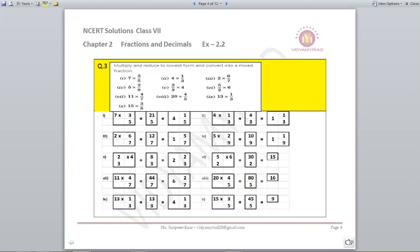Next, 20 into 4 by 5: 20 and 5 are divisible, so 80 upon 5 equals 16. 13 into 1 by 3 is 13 upon 3; when I solve it I get 4 and 1 by 3. Last part, 15 into 3 by 5: 15 and 5 are divisible, so 45 by 5 gives you 9 as your answer.